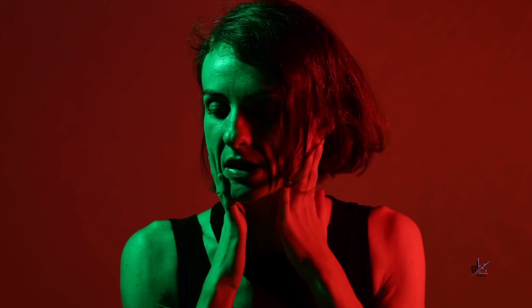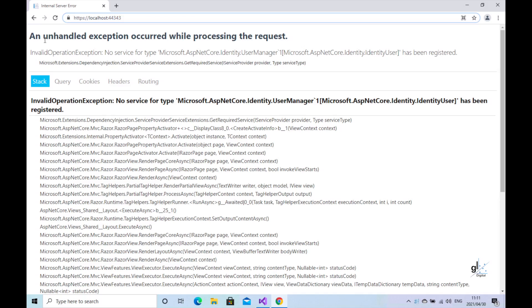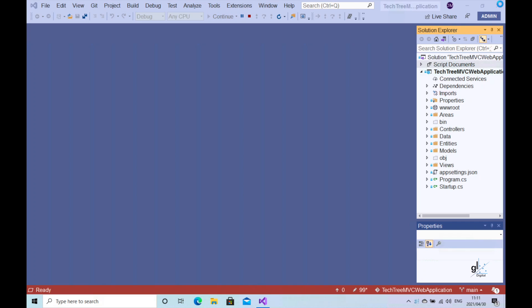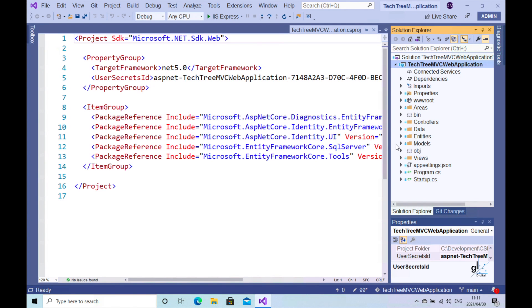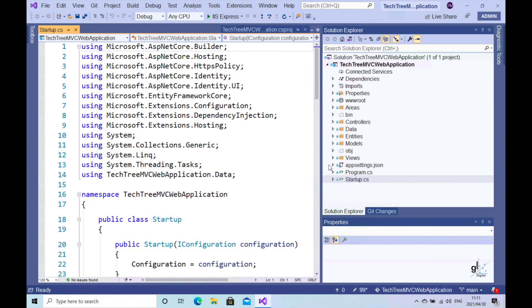Right out of the gates we have an exception. The exception message is: InvalidOperationException - no service for type Microsoft.AspNetCore.Identity.UserManager has been registered. This exception is being caused by code that was automatically included when we included the identity system for our web project.